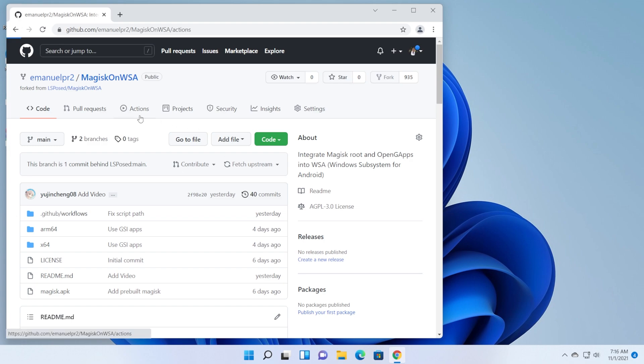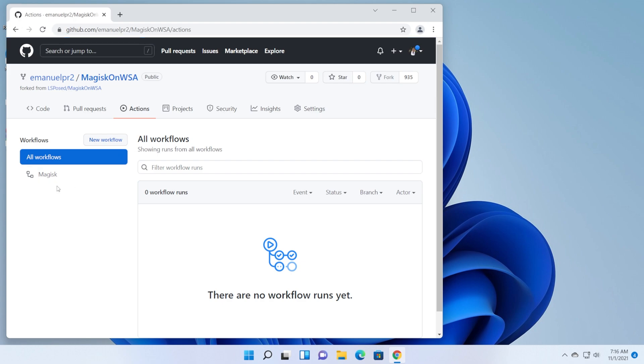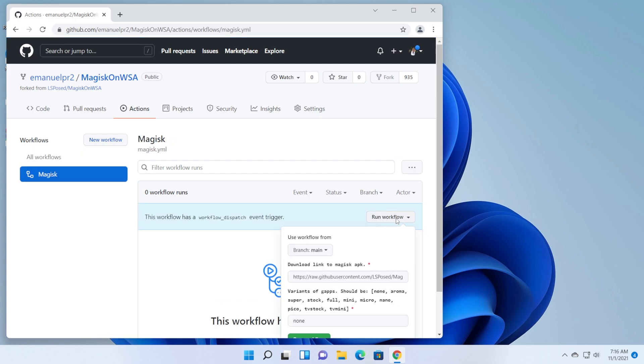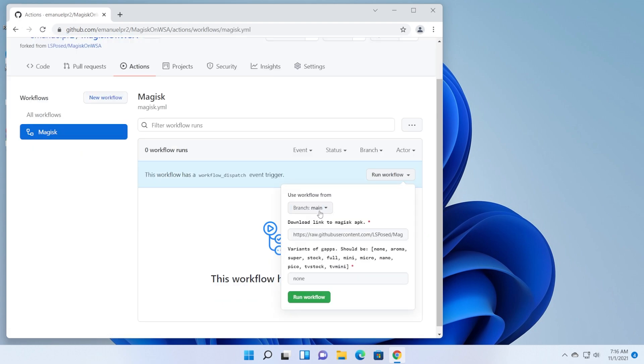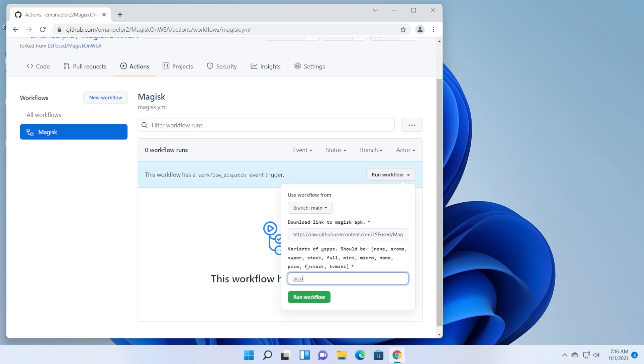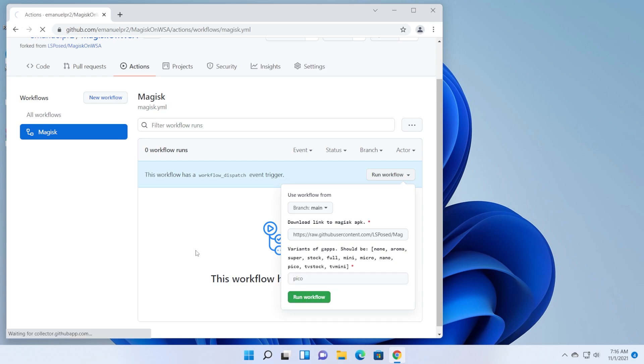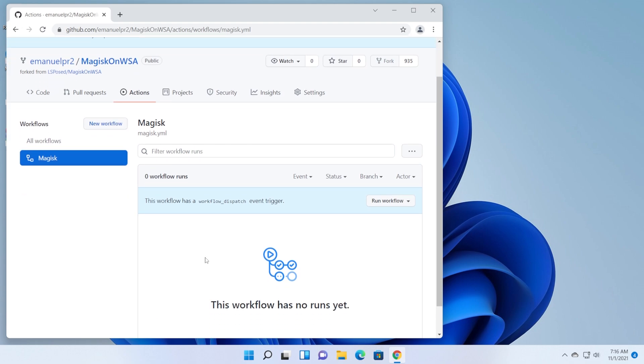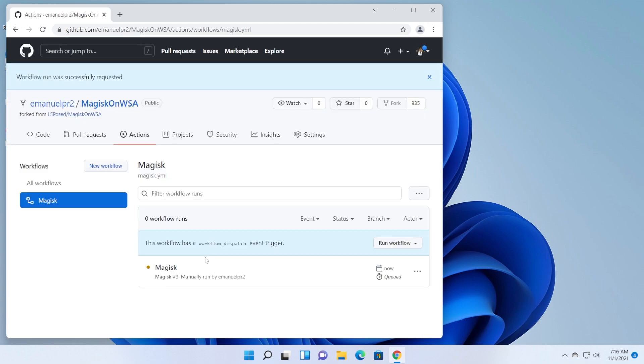Now after you've done this go into the actions tab. Go in the left side and click on magisk and then click on run workflow. As the branch leave it as main and also make sure to select the variant of Google apps. So for example I've tested the Pico variant. You can test any other variant that you want. After you write here the variant of gapps that you want, click on run workflow and this process should take up to three to five minutes. I've done this process a few times and it didn't take much longer than five minutes.